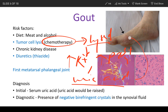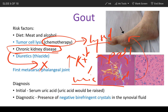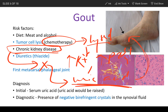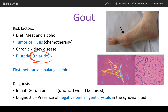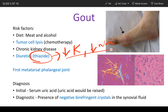That uric acid gets deposited in the joints. Chronic kidney disease is another risk factor, where the kidney is unable to excrete uric acid, leading to elevated levels and deposition. Diuretics, especially thiazide diuretics, reduce electrolytes like potassium and sodium but are unable to excrete uric acid, so uric acid gets elevated and gets deposited.